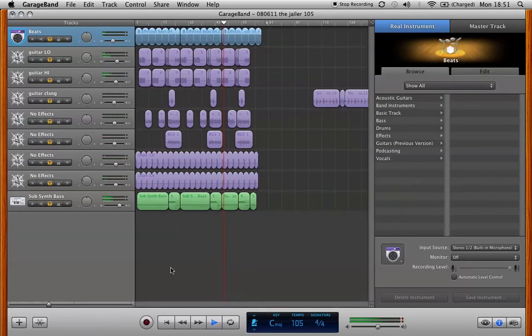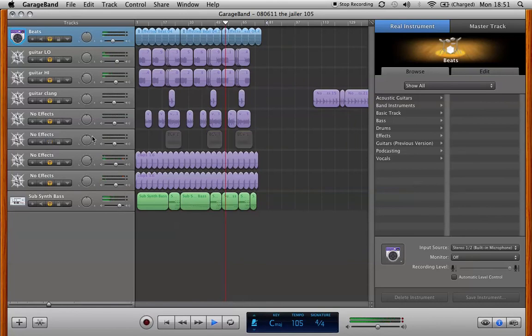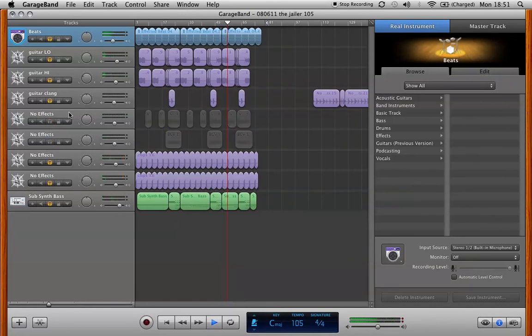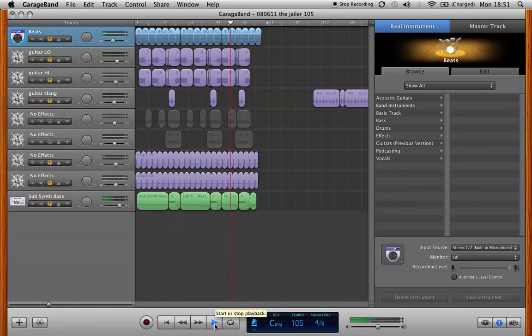If I want to work on the vocals I just mute them and practice singing over it. This works really well for me. And I've got this idea of what the song sounds like now.